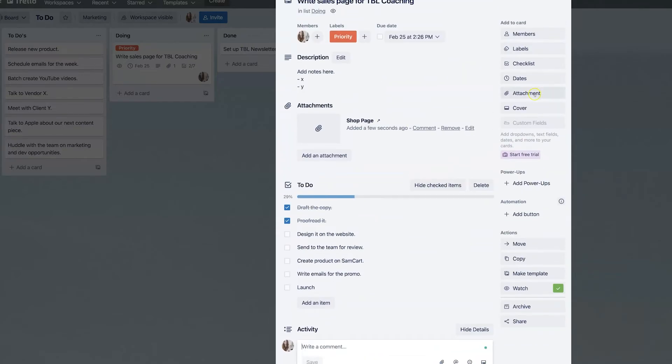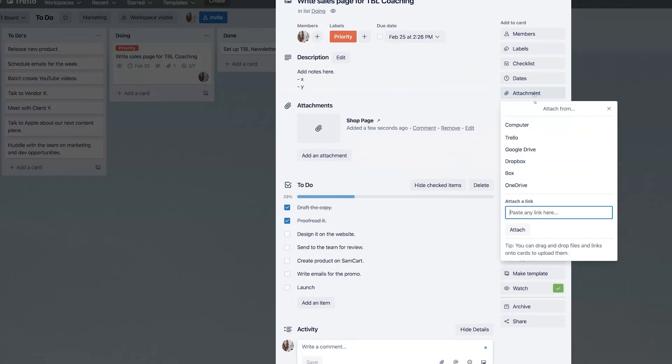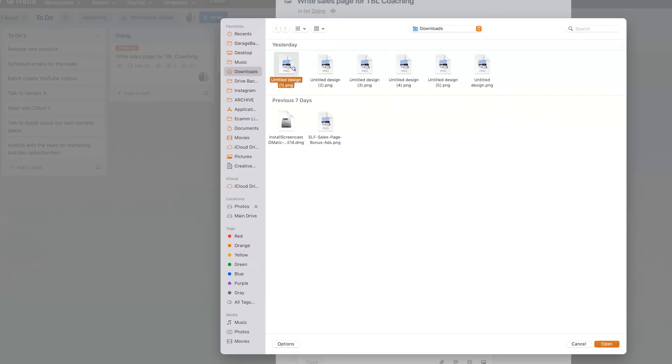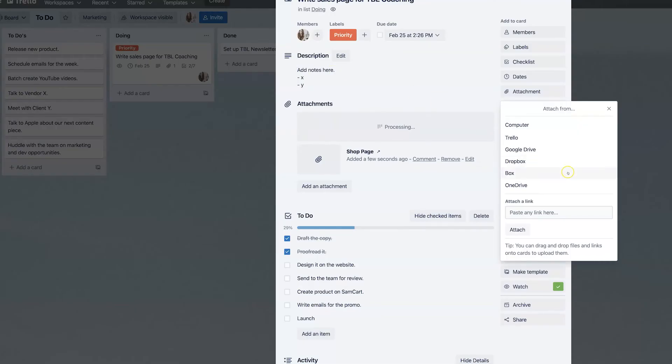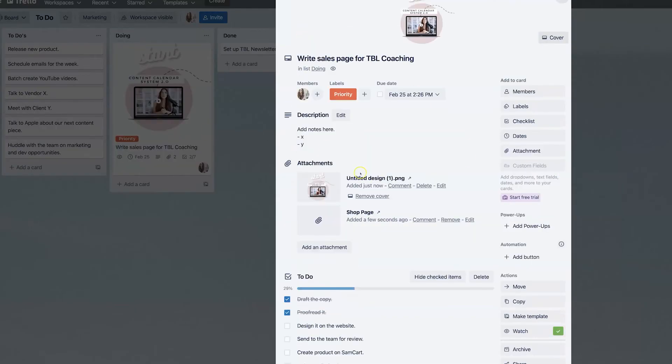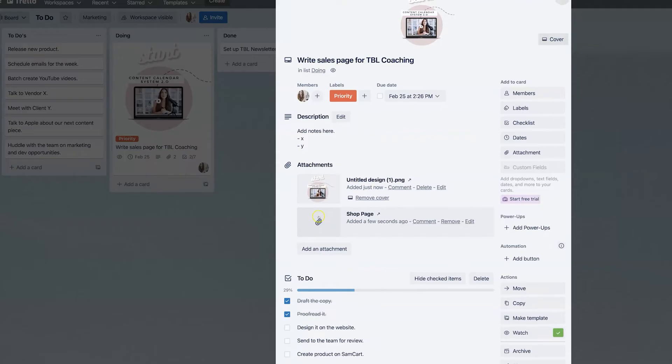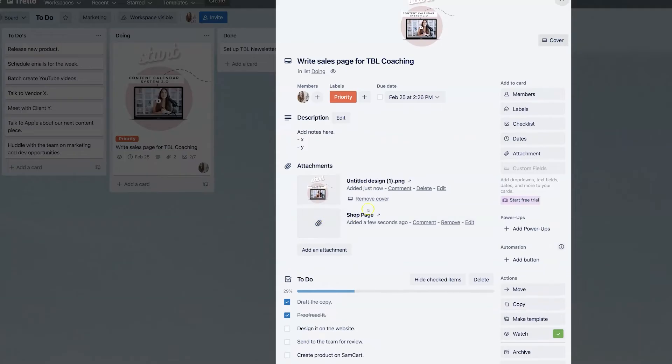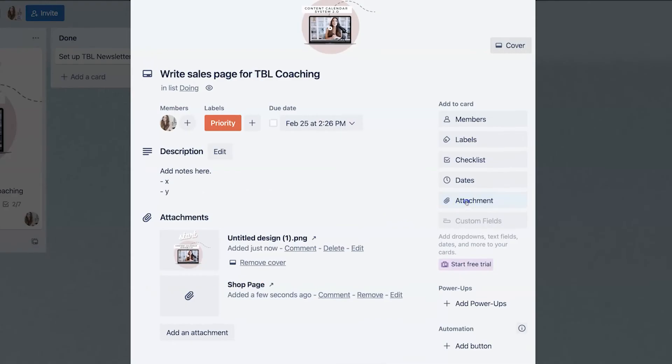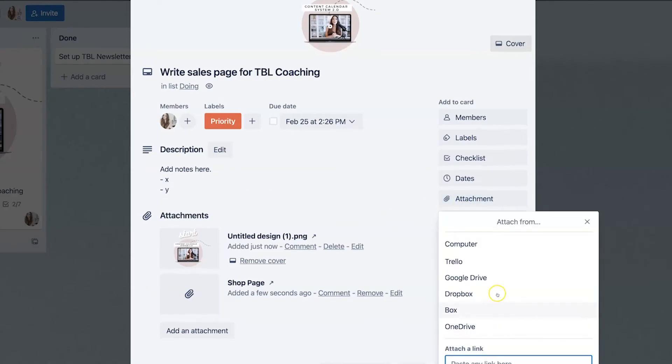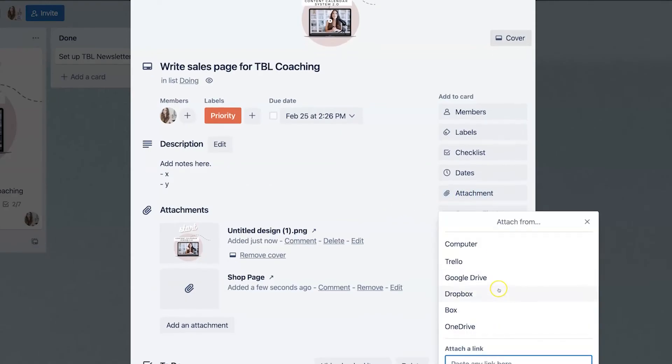Now, of course, if you want to attach something directly from your computer, you can go ahead and do that. Let's say that I have this design that I want to attach and it's going to be part of the sales page. Boom. It's right here for everyone to see.